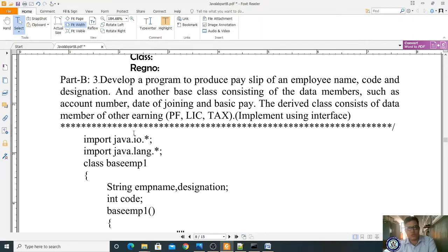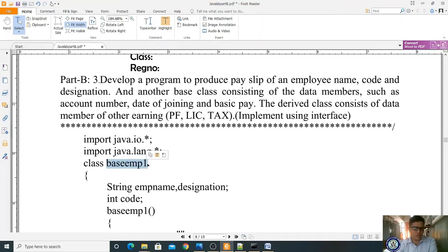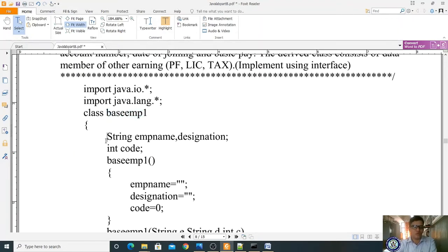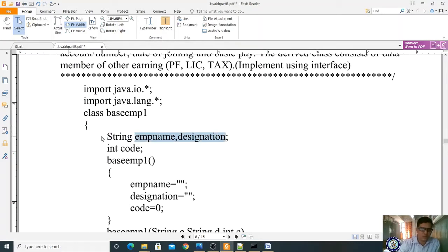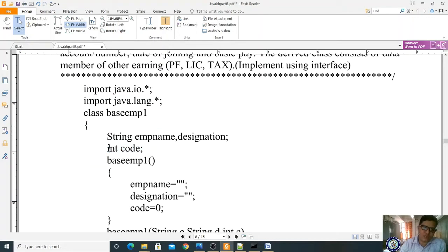First, we are writing 'import java.io.*' and 'import java.lang.*'. The class name is BaseEmp1. Here we are declaring string variables: name and designation are defined as string data type, and int code for the employee code, which is treated as an integer. Now I am constructing a default constructor.